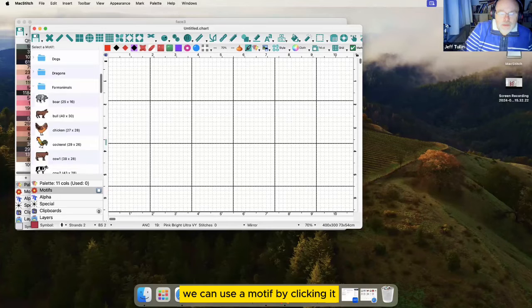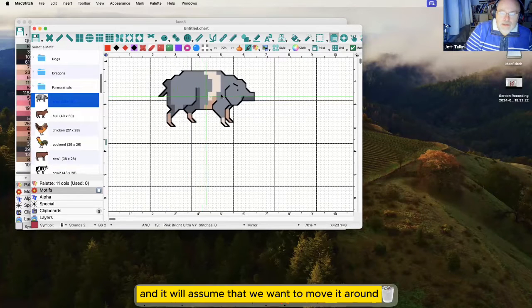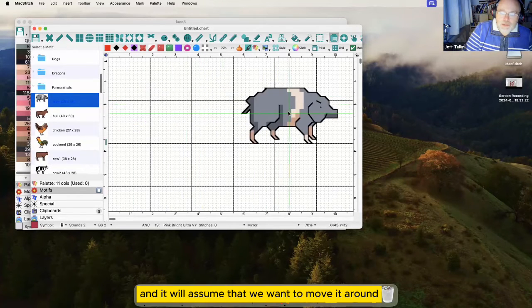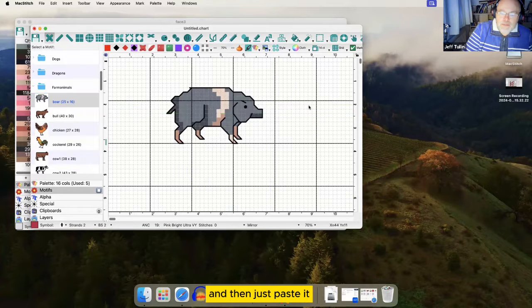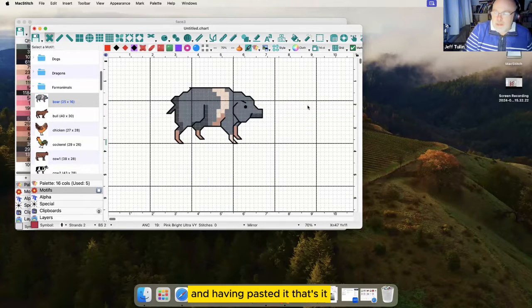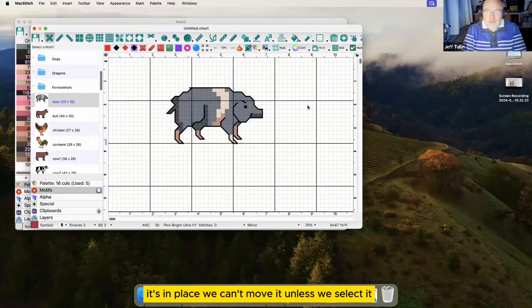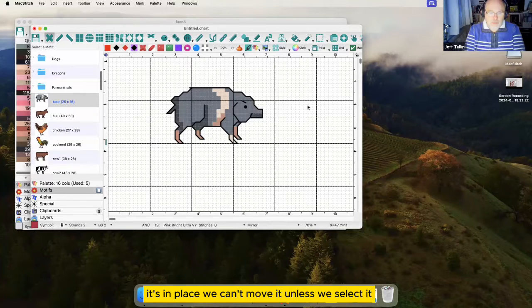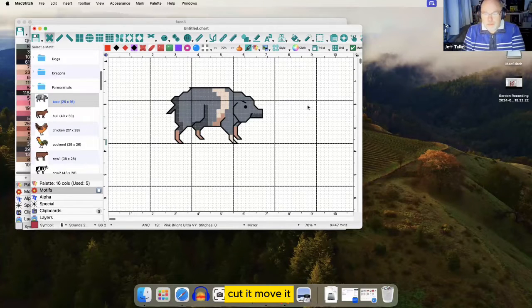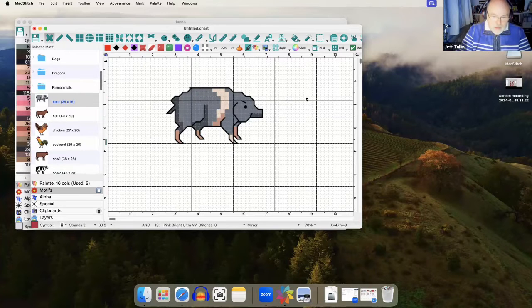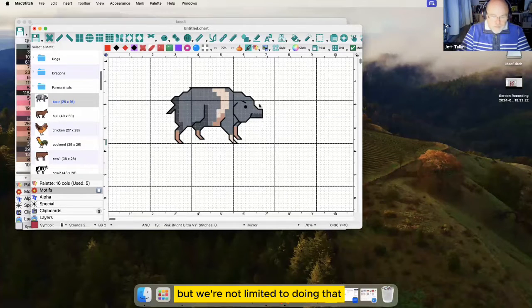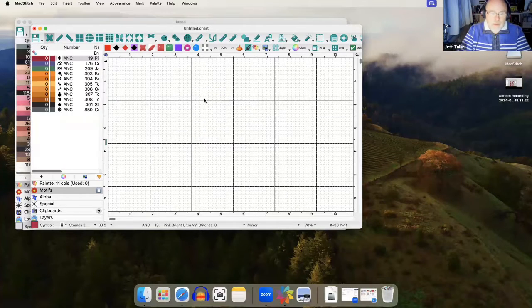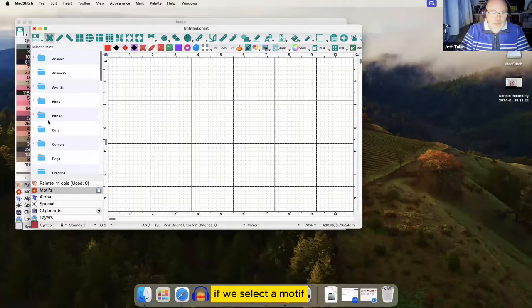We can use a motif by clicking it and it will assume that we want to move it around and then just paste it. Having pasted it, that's it - it's in place. We can't move it unless we select it, cut it, move it, and drop it somewhere else. But we're not limited to doing that if we select a motif.